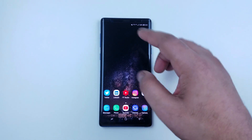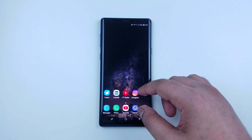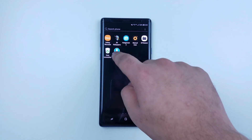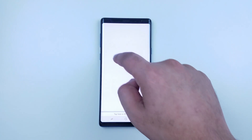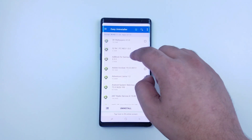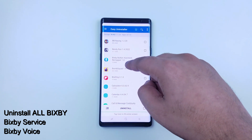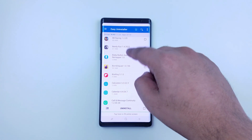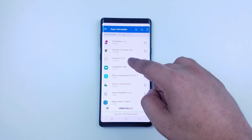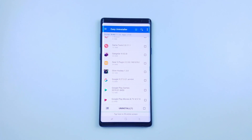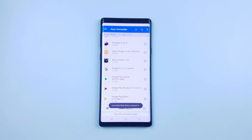The first step is to download this app — the link is going to be in the description. Then locate any Bixby app. Right here you can see it — just click on it and then press uninstall. Basically it will delete all the previous updates but won't actually uninstall the app.